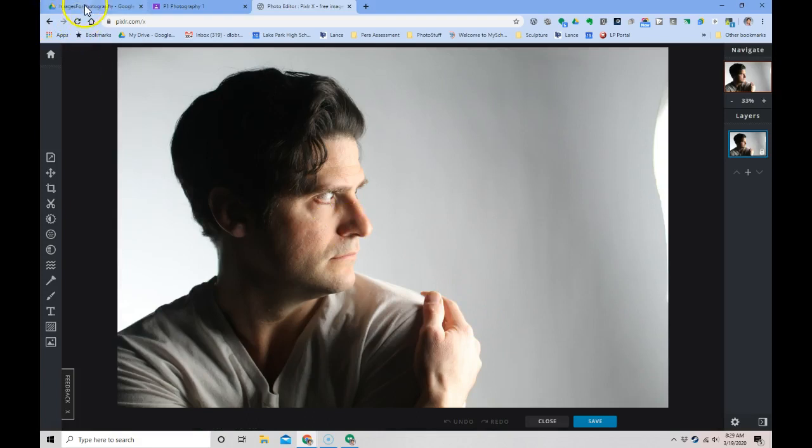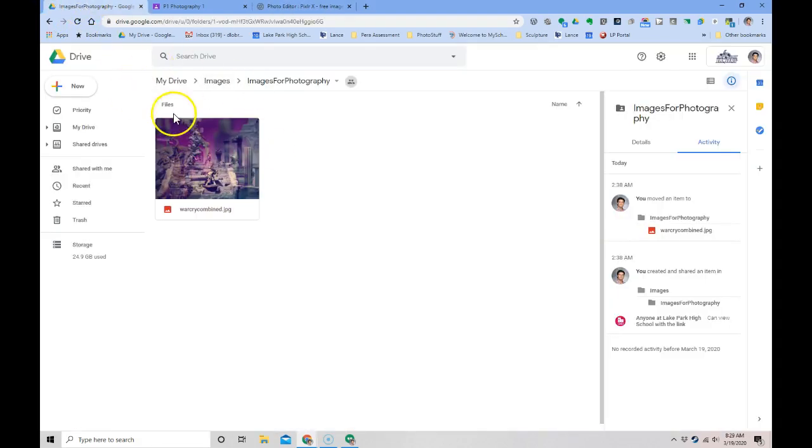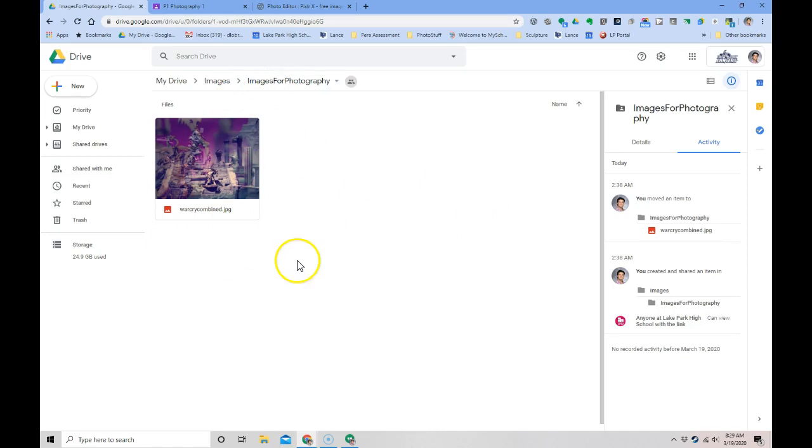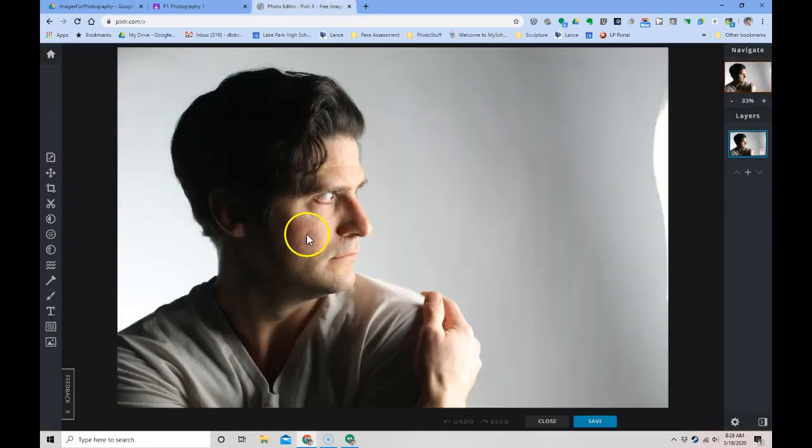On your Google Drive, my suggestion is to create a folder for all the images that you're doing while we're away. That's one place for you to put all of them. That way when you're editing them, you can quickly access that.